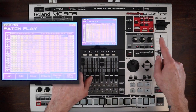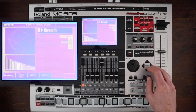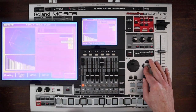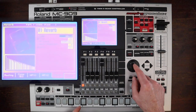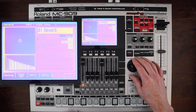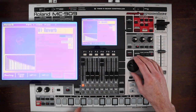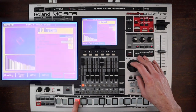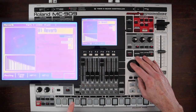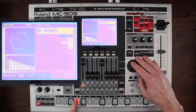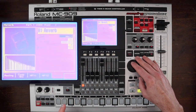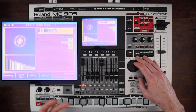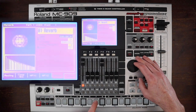Let's go back to reverb. You'll see this is the basic reverb, and you get a selection on reverb algorithm: some room, stage, hall, and then some delay-type reverbs.